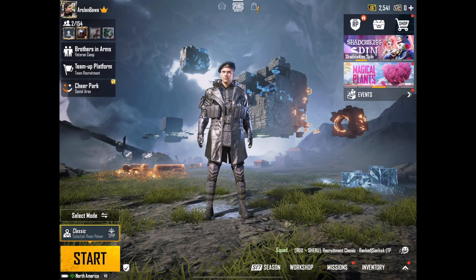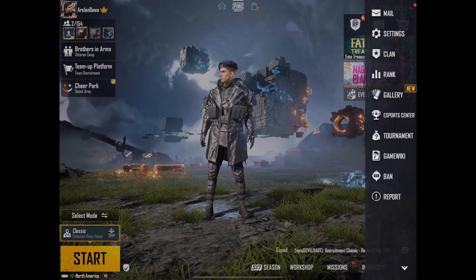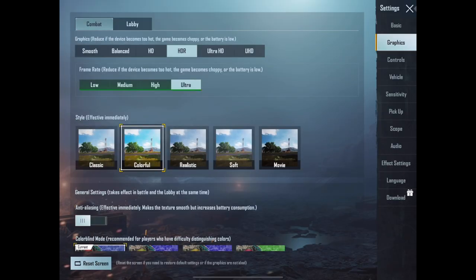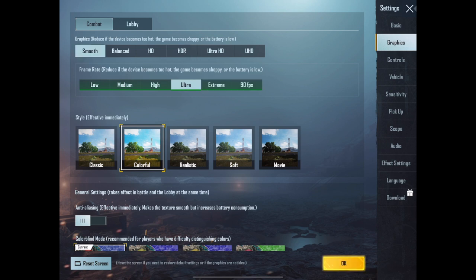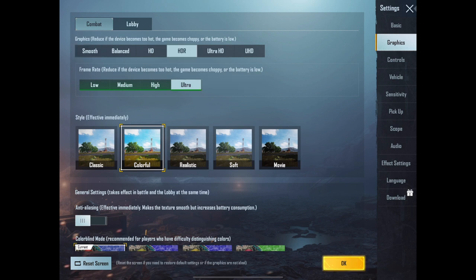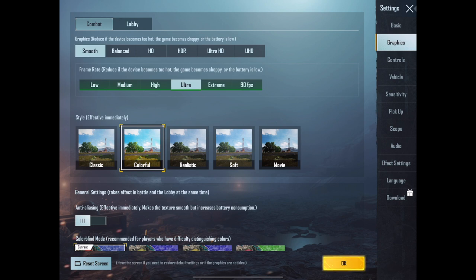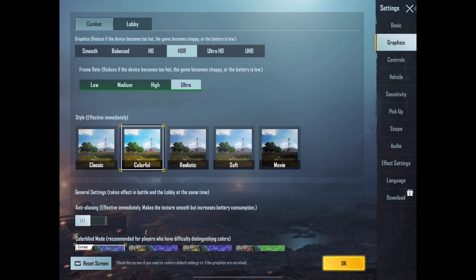Once PUBG is open, go to Settings and then go to Graphics. Right here you can select Smooth, HDR, HD, or Balanced — whichever graphic quality setting you want. Graphics is basically the quality of your pictures. If I click Smooth it gives me 90 FPS, but I want to play HDR with 90 FPS. So let's say I selected HDR.